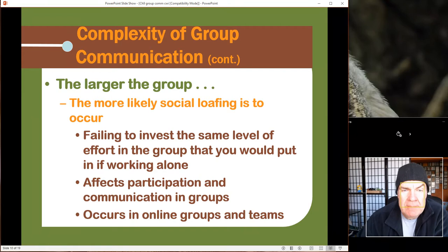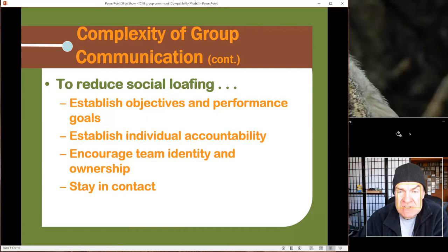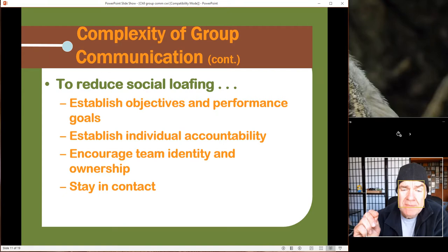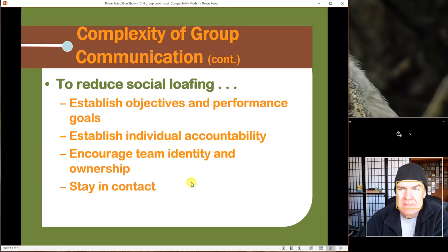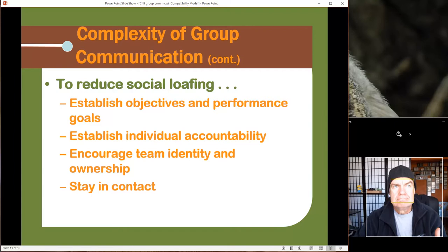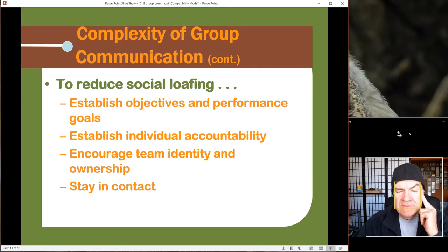To reduce social loafing, you need clear objectives and performance goals. We have objectives for how many times you're supposed to post and performance goals for participation, and there is accountability. The problem is the accountability is to me, not to each other. You can socially loaf and there's not much to keep you in contact. Team identity is also something fairly generic in online settings, so you don't have that big team spirit like you would on a baseball or football team.